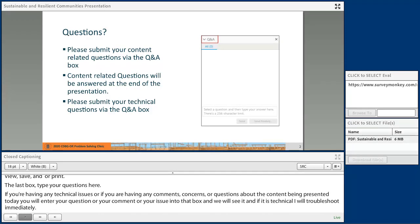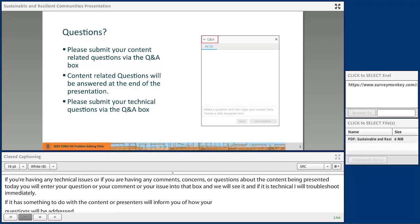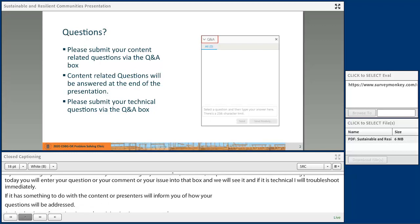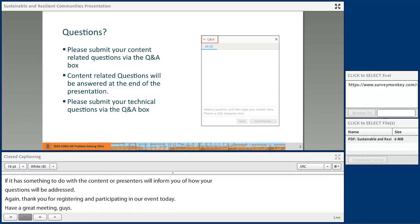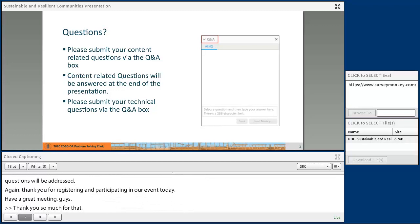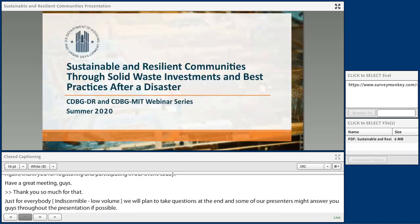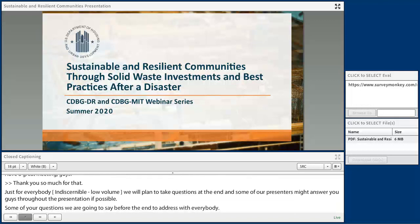Again, thank you for registering and participating in our event today. Have a great meeting. Thank you so much for that. For everybody hopping on, we will plan to take questions at the end of our event formally, and some of our presenters might answer questions throughout the presentation if possible. But some questions we're going to save until the end to address to everybody. So with that, I will turn it over to Clay with HUD to get this presentation moving and started.